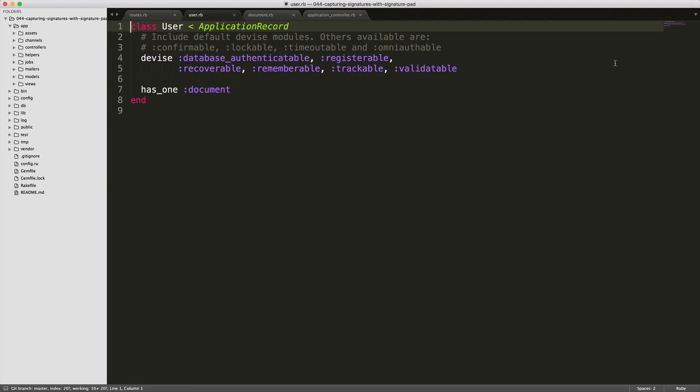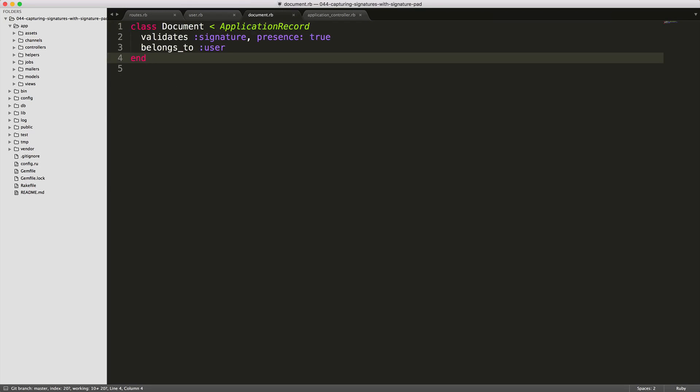Our user model, we have the standard Devise set up. And then the user also has one document. The document we are validating that the signature is present. And then we also have this set to belong to user.